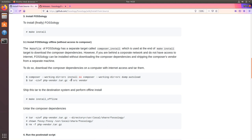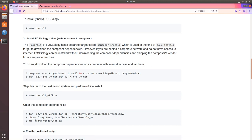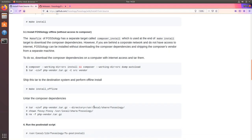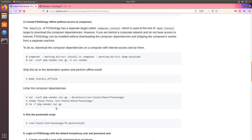Tar everything up in a single archive and transfer it to the desired machine and then run the sudo make install-offline which will skip the composer package installation and then you can untar everything and fix the permissions. So there is also a provision to do that in FOSSology.